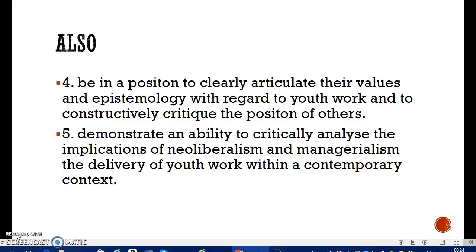You'll be in a position to clearly articulate your values and epistemology with regard to youth work, and to constructively critique the position of others. It doesn't mean being critical in a negative sense — it means being constructive: why do we do that, how do we do that, could we do it differently or better? You should also be able to demonstrate an ability to critically analyze the implications of neoliberalism, which we touched on last time. Neoliberalism advocates for a free market, that everything is for sale, and applies business frameworks to everything — as we can see is a common trend in youth work at the moment.